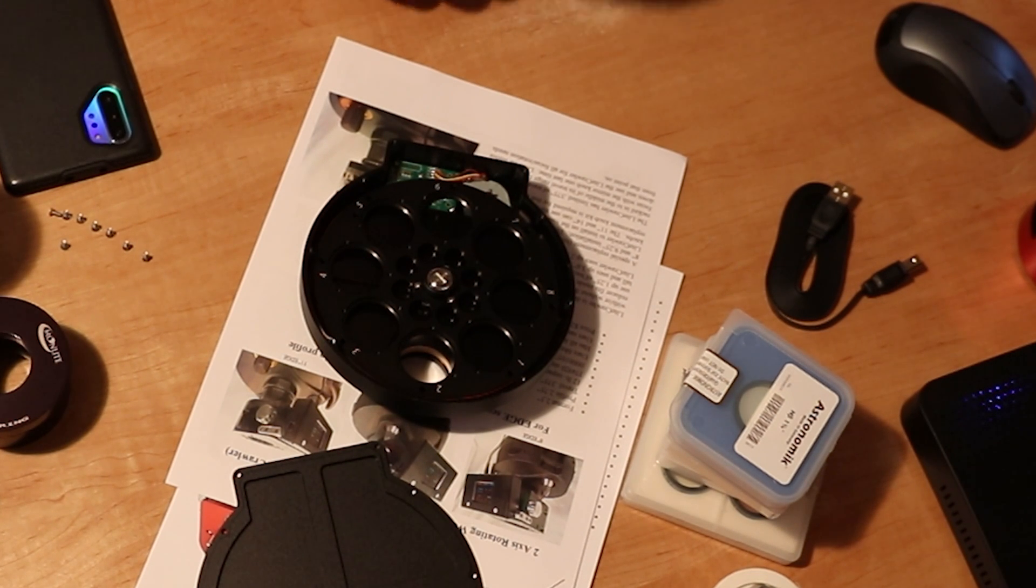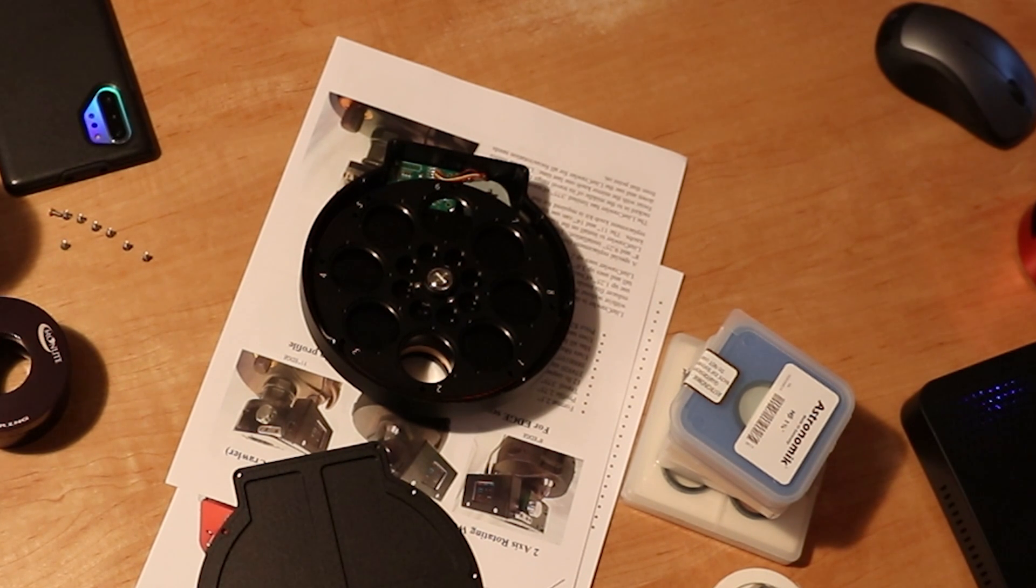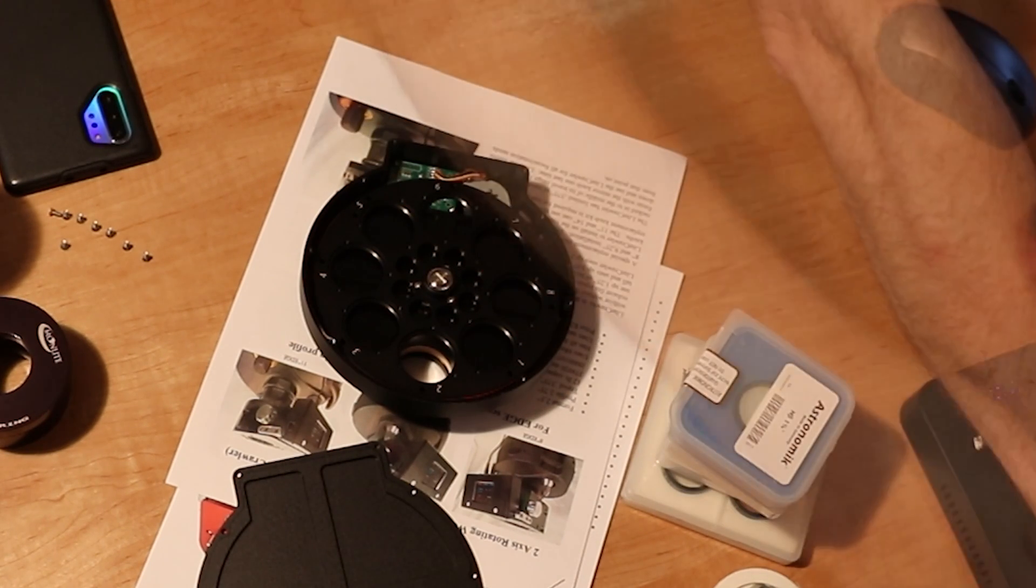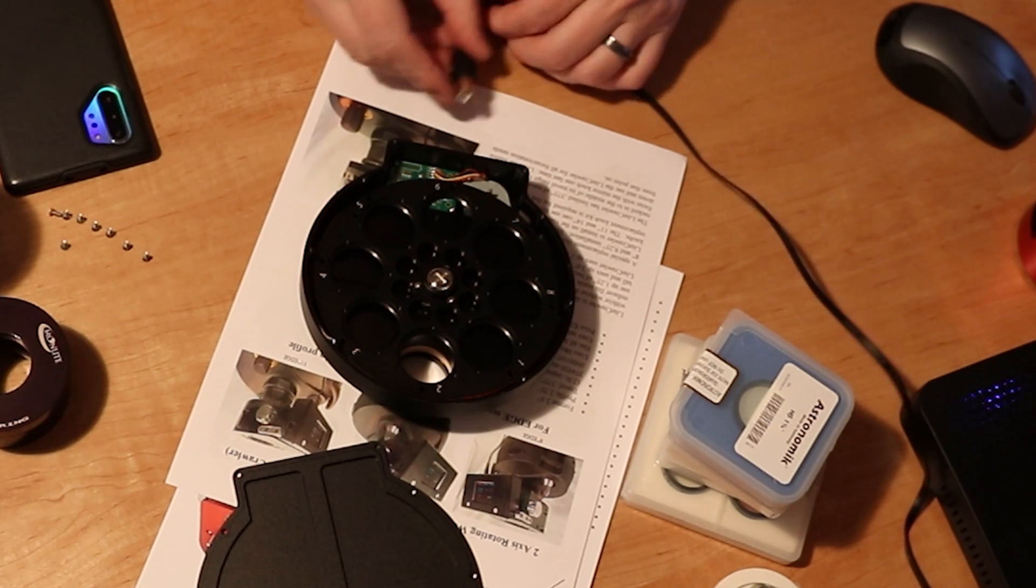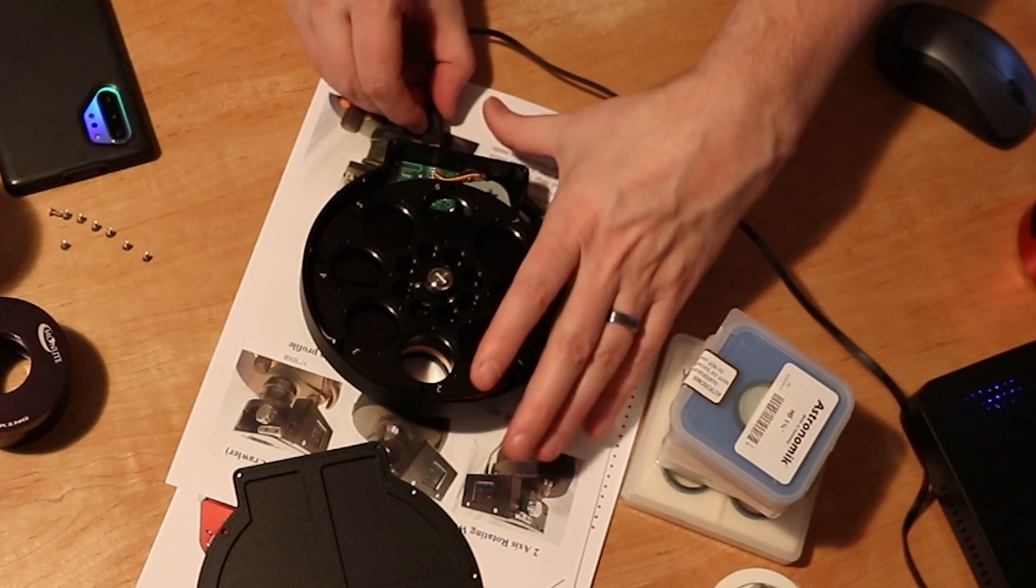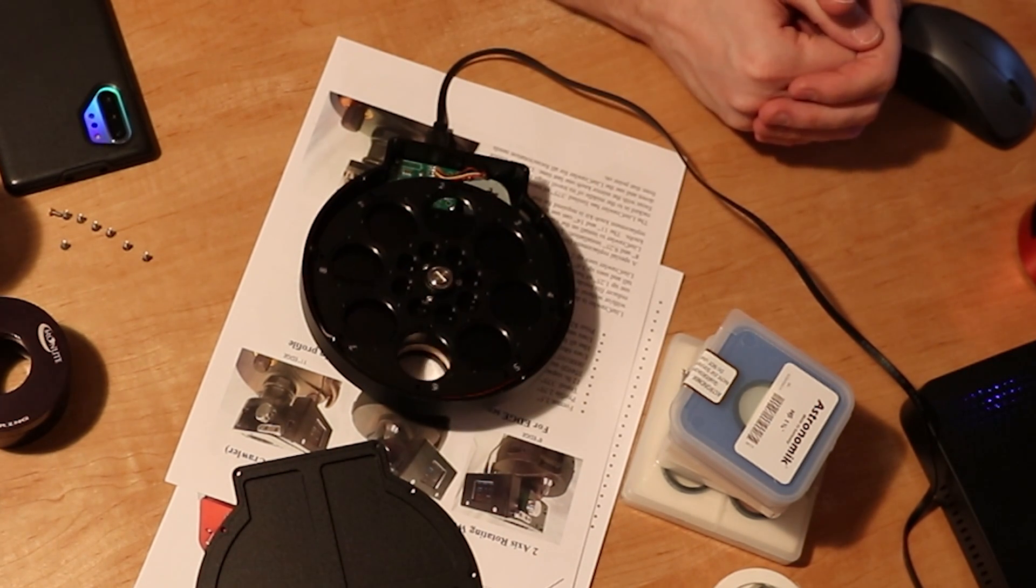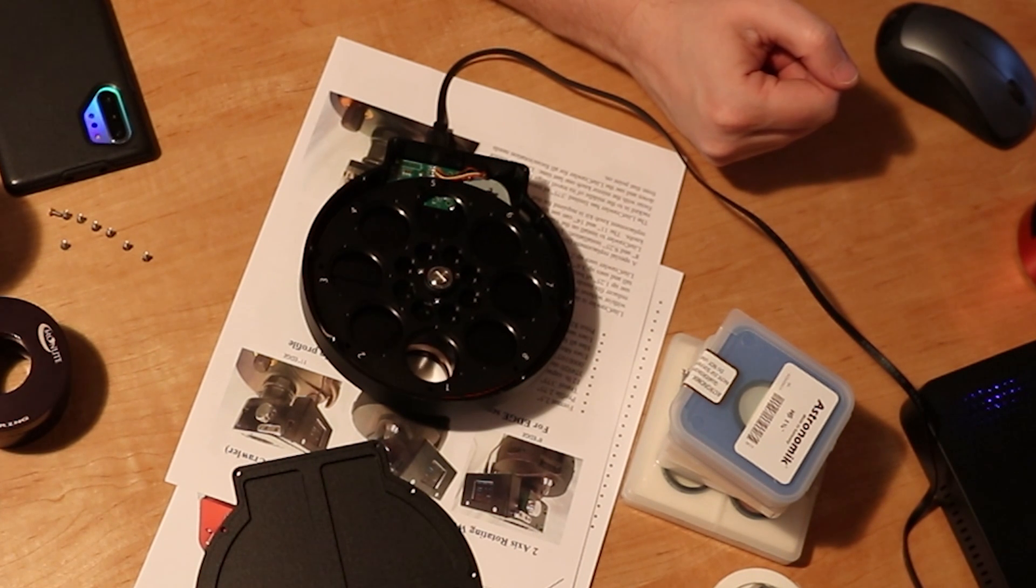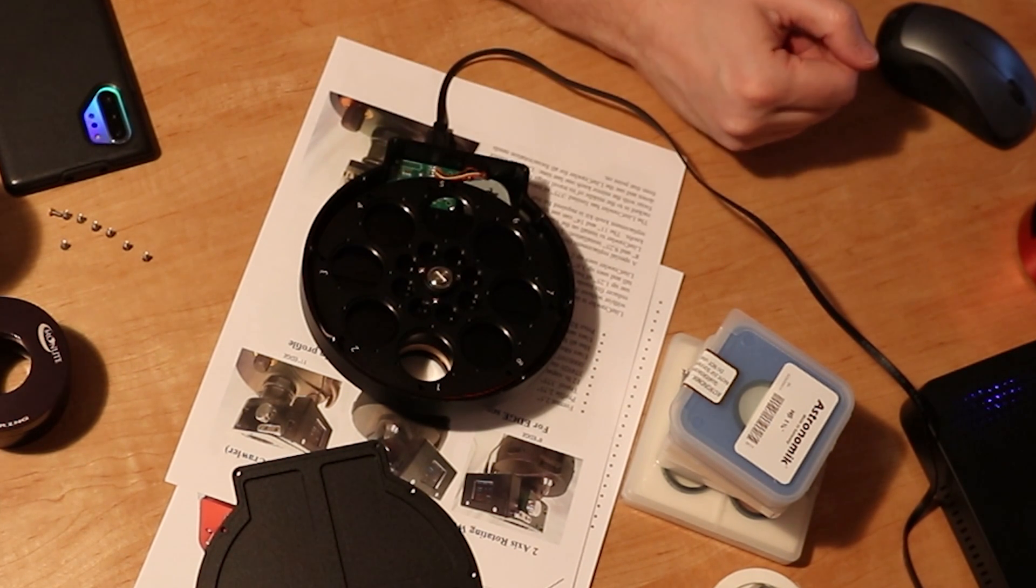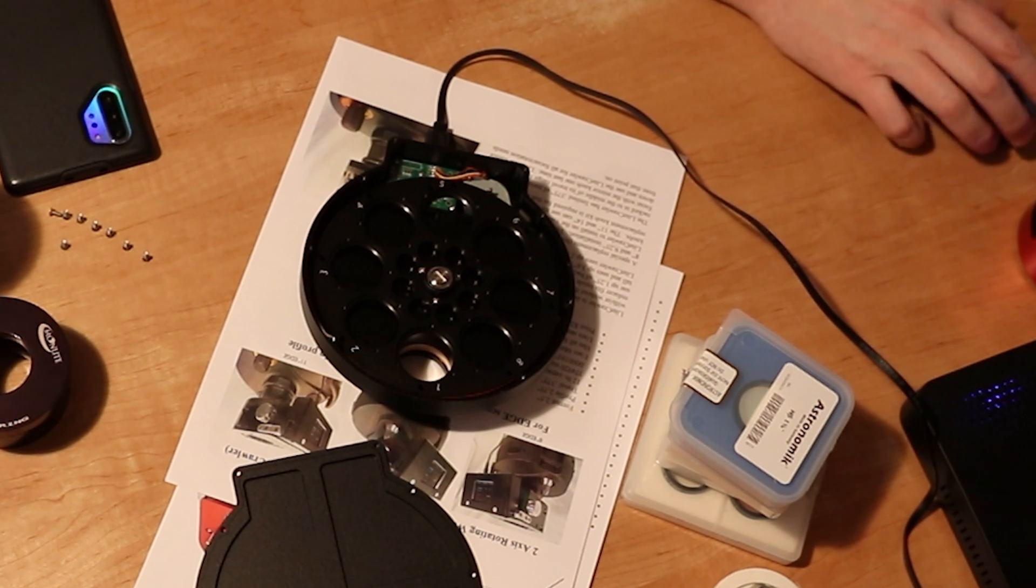So let's first get this connected up to our PC. Okay that was a little more difficult than I had hoped but it will work. As soon as I plug it in I guess it's doing a self test, goes to position one. Let's go over to the laptop.